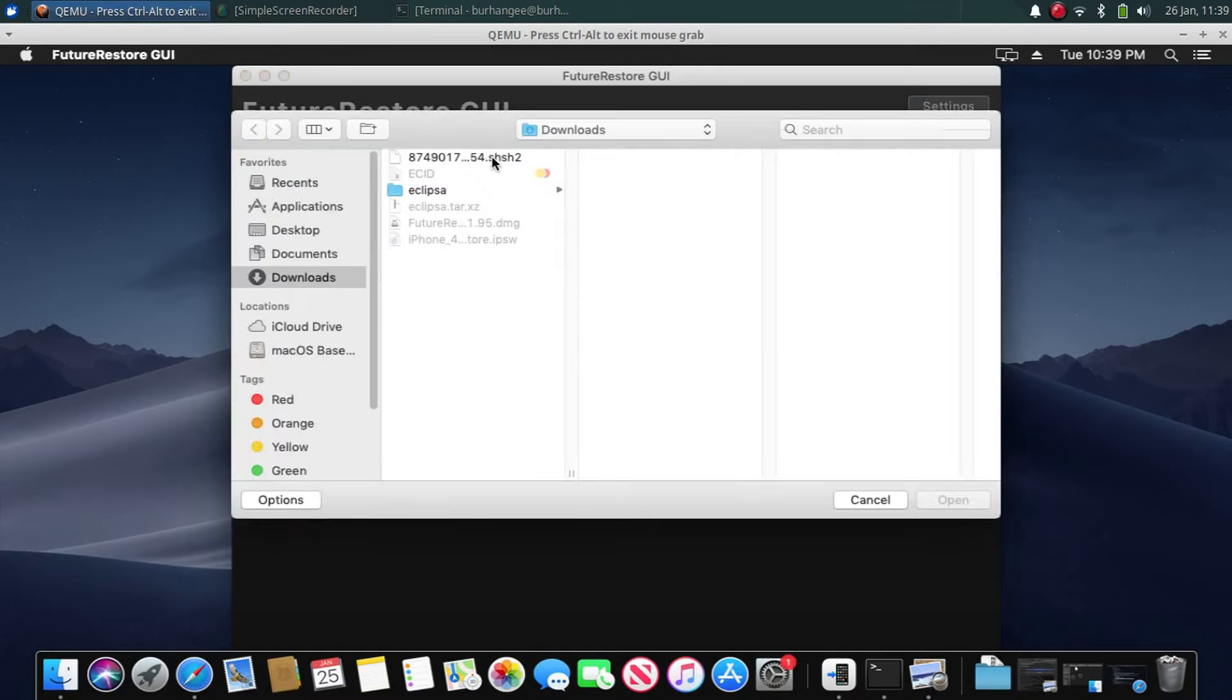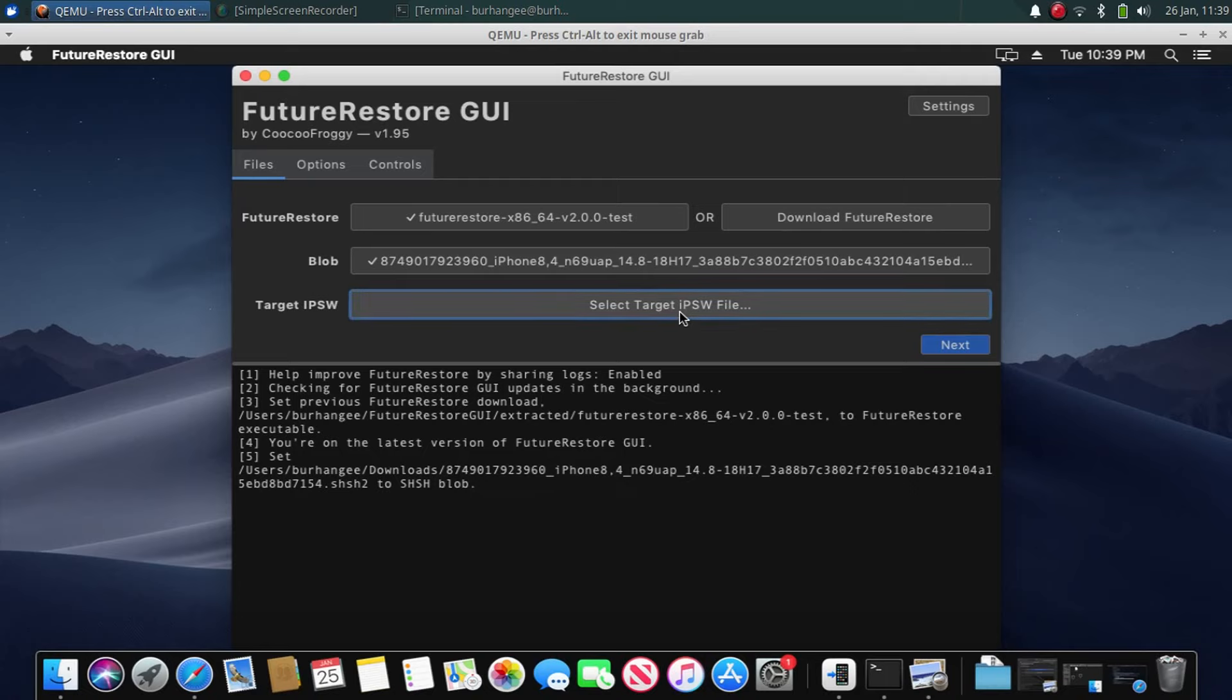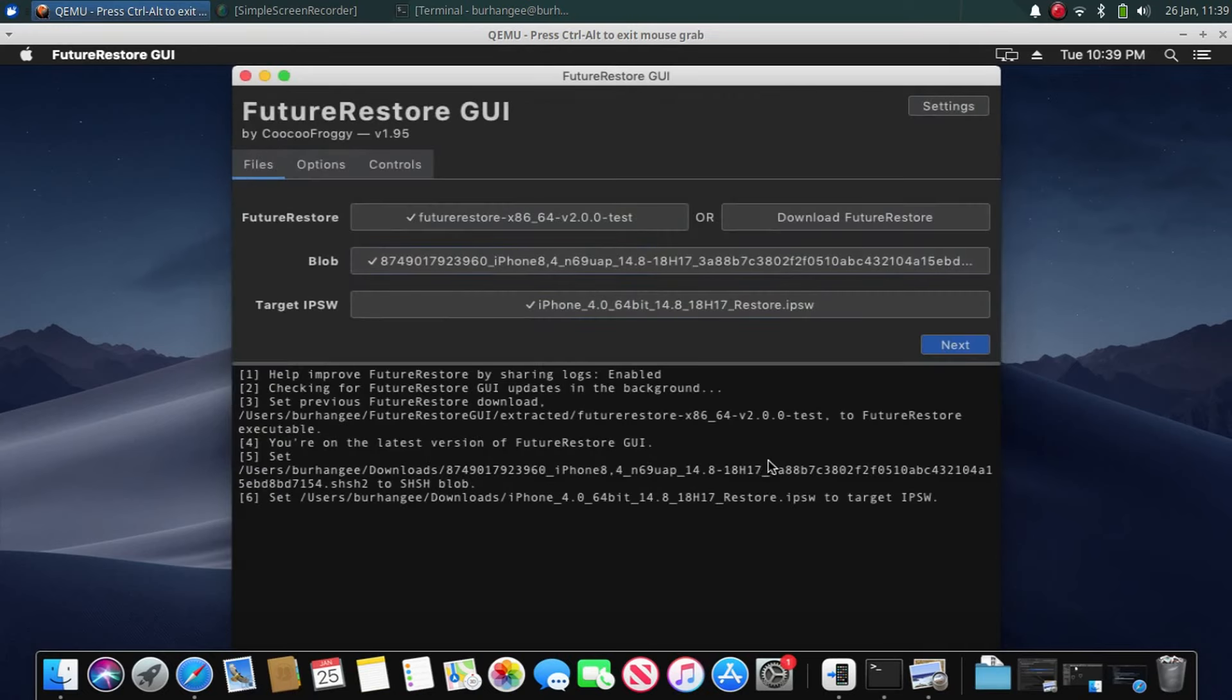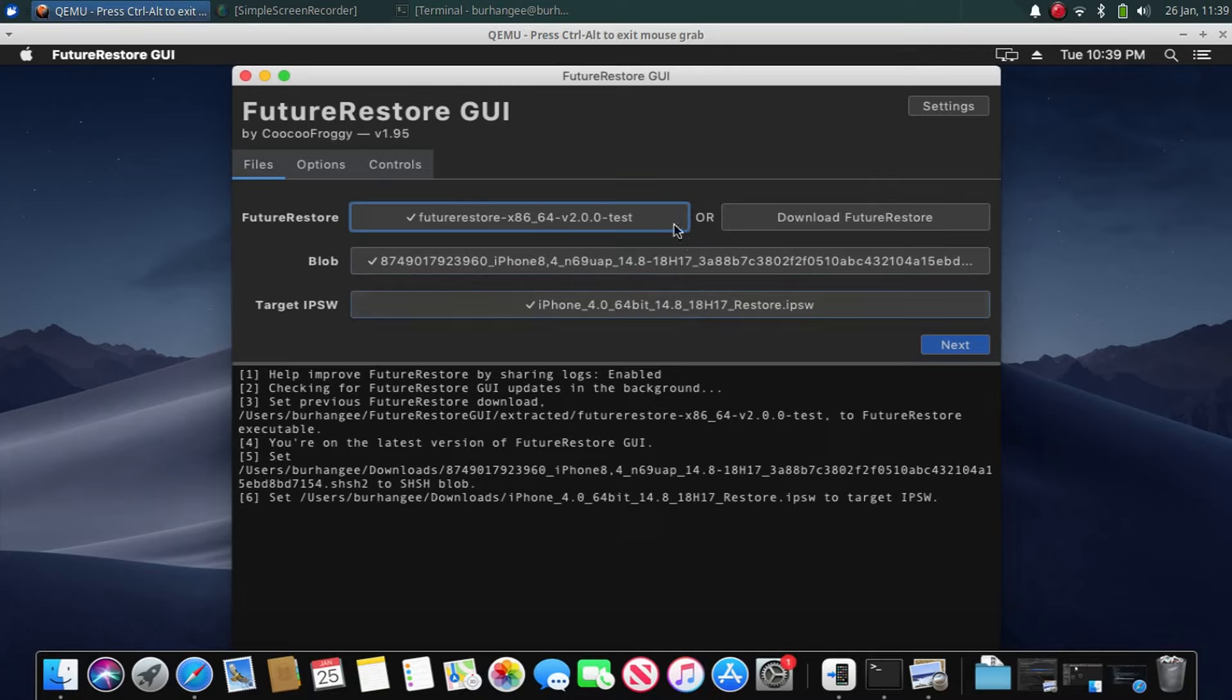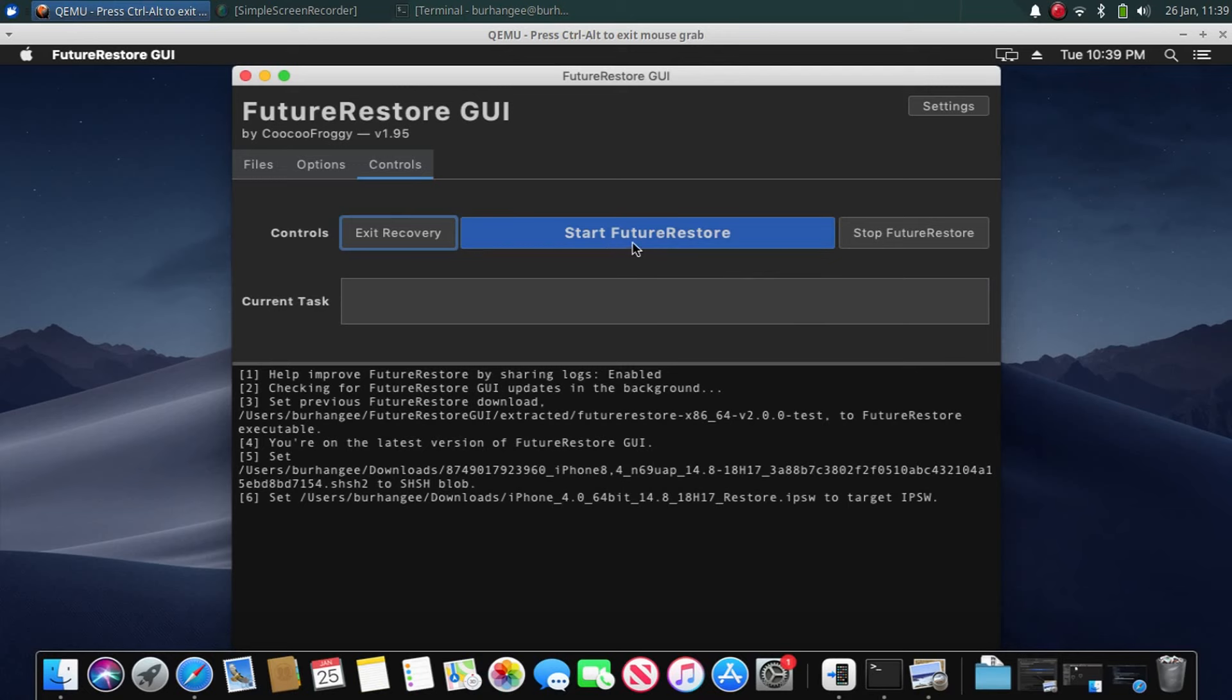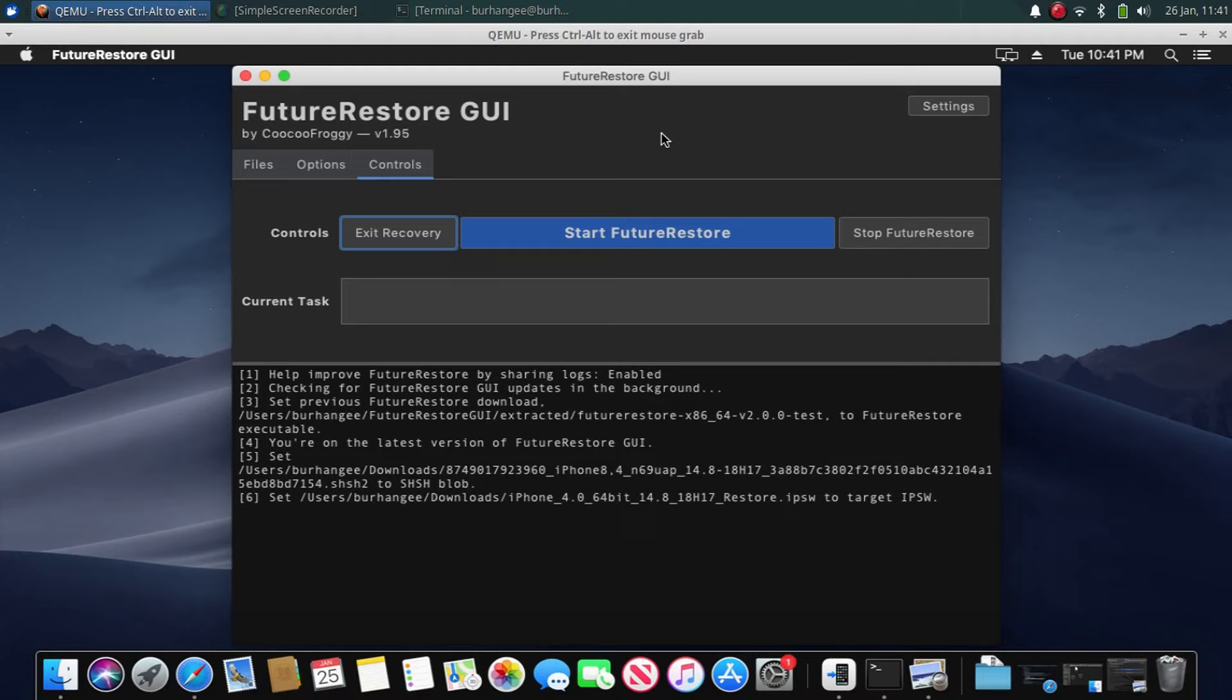Just double-click. Now go to Options, select pwned restore and select Set Nonce to Blobs. Make sure FutureRestore version 2.0.0 test is selected here. Click next. Leave it to latest baseband data set. Next, and then click Start FutureRestore. Once this process is complete, your device will be set to this nonce according to the blob you have selected.